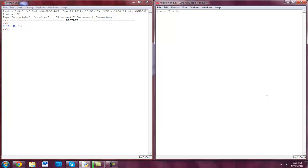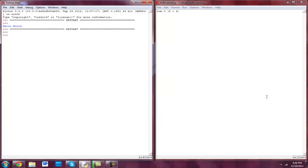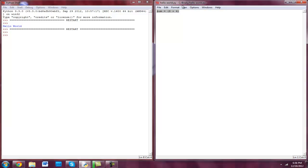So if we run that, F5 — it's not going to do anything, because we didn't actually tell it to put anything on the screen. We told the program, hey, this variable num equals 12 — in other words, 8 plus 4. And it's like, okay, what do you want me to do? So it just doesn't do anything.